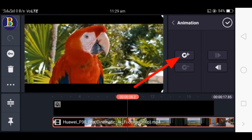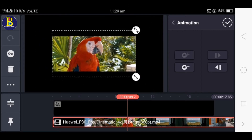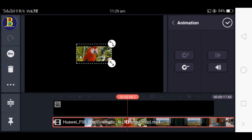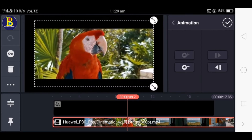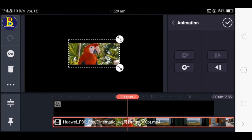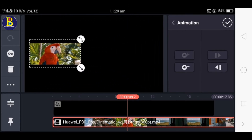We need to click the icon. We need to click the video. You have to click the video. You can see the video on the screen.